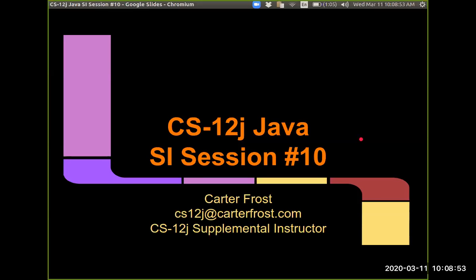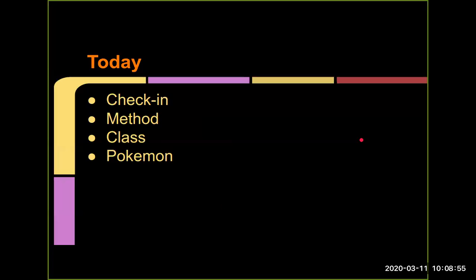I guess we can get this party started. So obligatory check-in, just kind of review methods again, because some people last class struggled to remember what that was. Then just talking about classes in general, and then we're going to write our own class, Pokemon, and then do things with it.